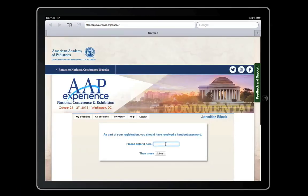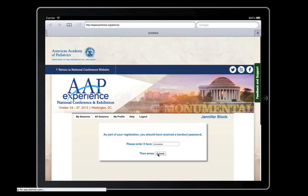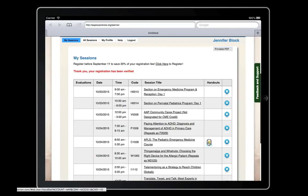This password was sent with your registration confirmation. You will only need to enter a password the first time you access handouts. Once the password has been verified, you will be taken to the handout page.